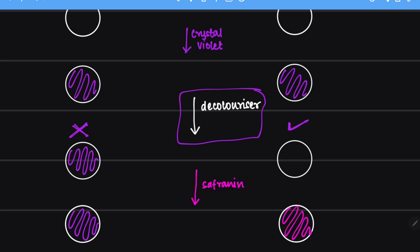So for this, we will have to go back to the structure of the gram positive and the gram negative bacteria which we have already discussed in the previous video.